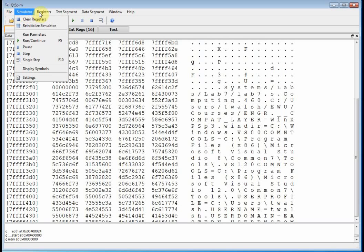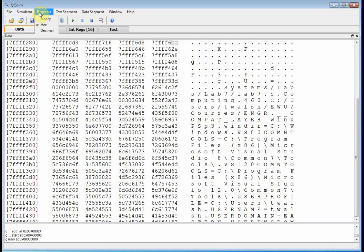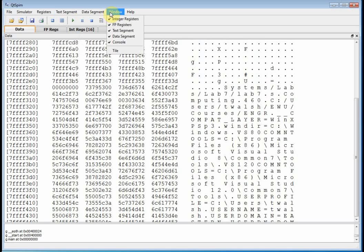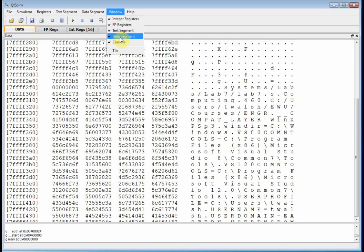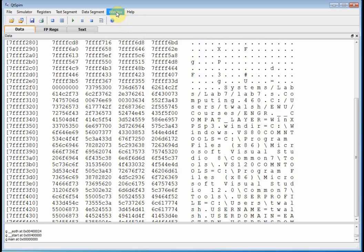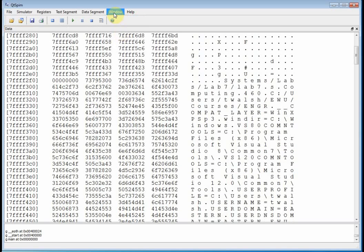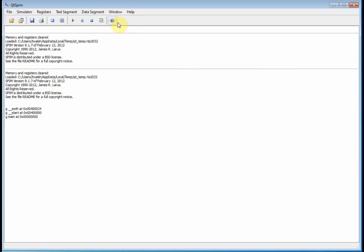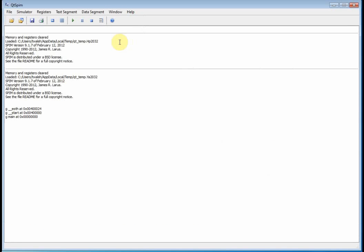And let's see. That takes us through the simulator. What about registers? Okay. Before we do that, let's go look at the window. Now, notice, under the window menu, I have integer registers, floating point registers, text and data, and console. Okay. Now, if I turn all these guys off, I'm not going to have anything here. All right.